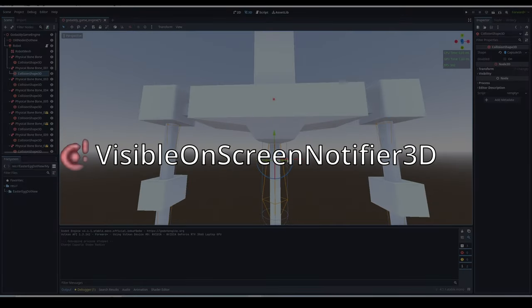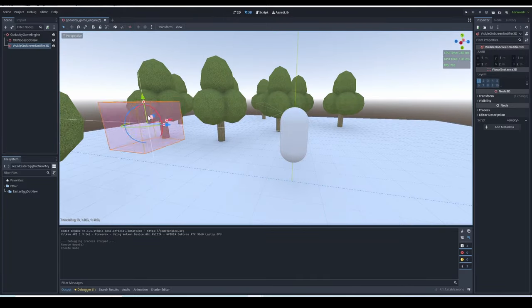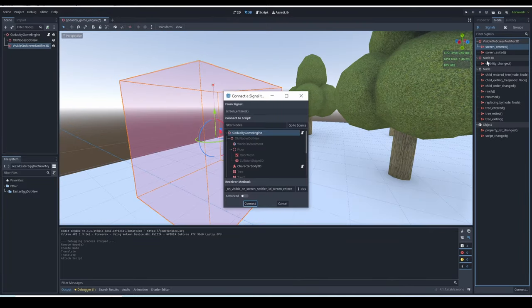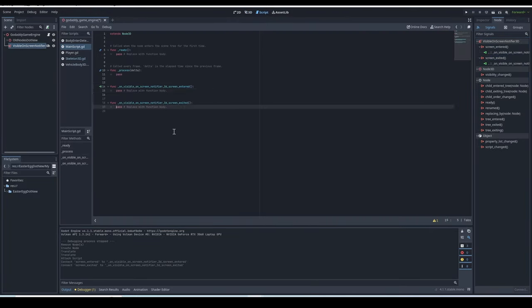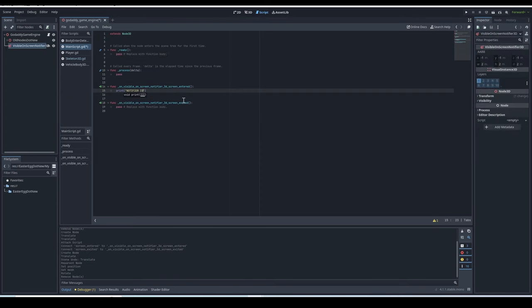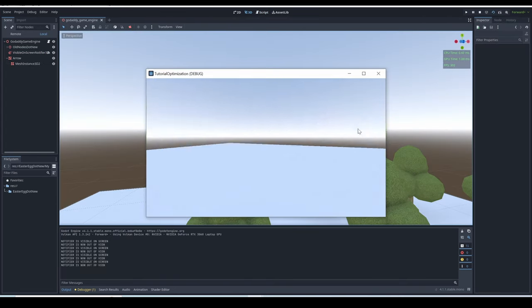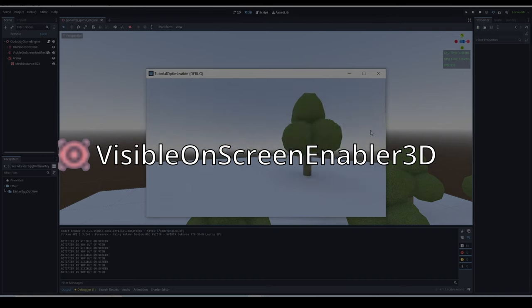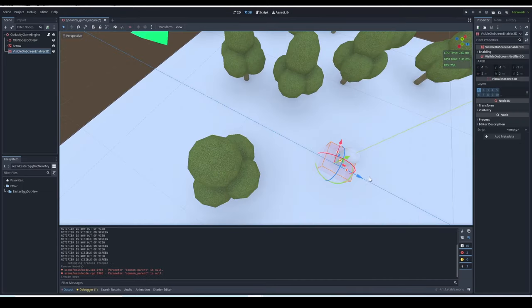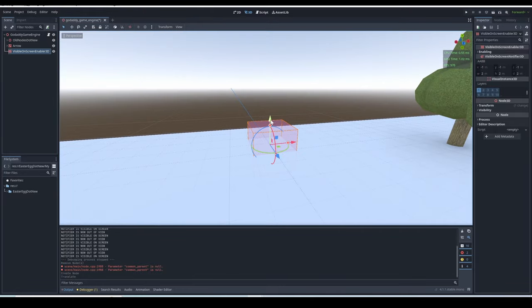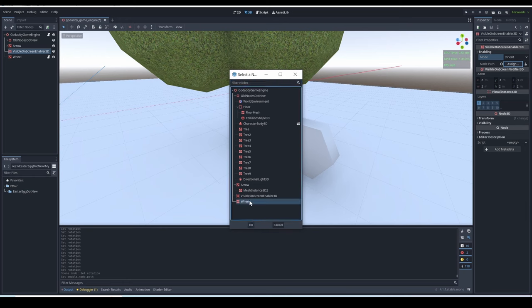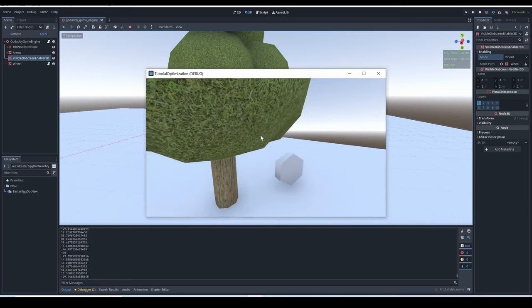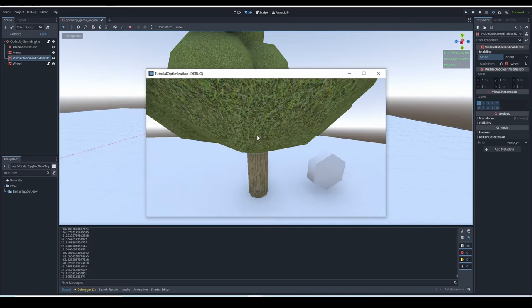Visible On-Screen Notifier 3D. This node has a signal called screen entered. Add this signal to your script, and you will see that every time the On-Screen Notifier enters your view, it will fire the signal. Visible On-Screen Enabler 3D. The On-Screen Enabler is similar to the On-Screen Notifier, but it doesn't fire signals when it enters your view. Instead, it makes the selected node that you put in Notepath be disabled by default, but when the On-Screen Enabler enters your view, the node will become enabled again.